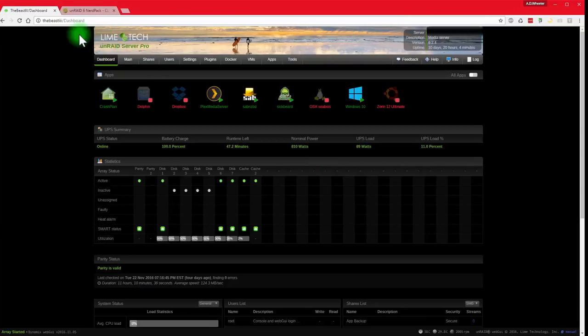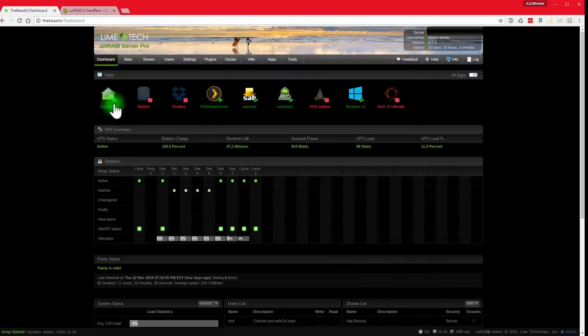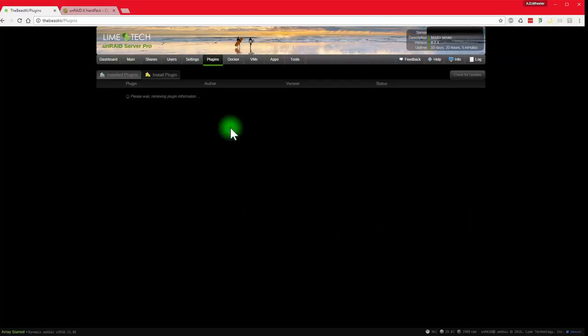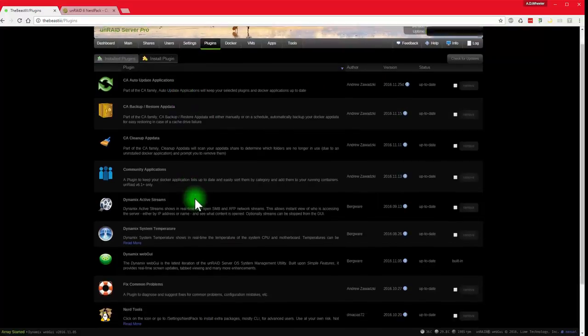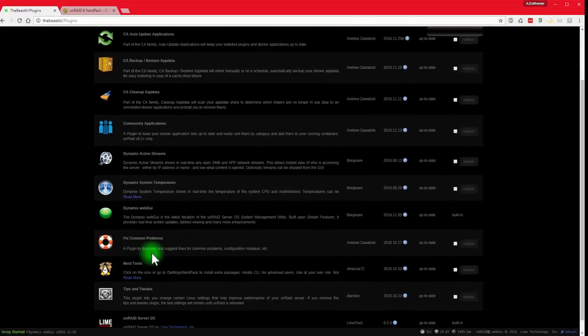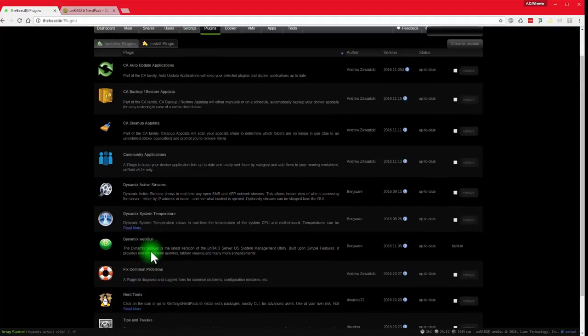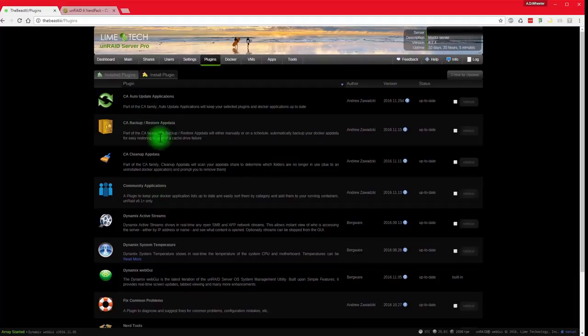Okay, so the very first thing you're going to want to do is obviously you can see I have a lot of things running here. I've got some temperatures down here on the taskbar. I've got a bunch of Docker apps running. I also have over here in my plugins a list of different apps that I use here: tips and tweaks, nerd tools, fix common problems, those are some nice apps, dynamics, active streams and whatnot.